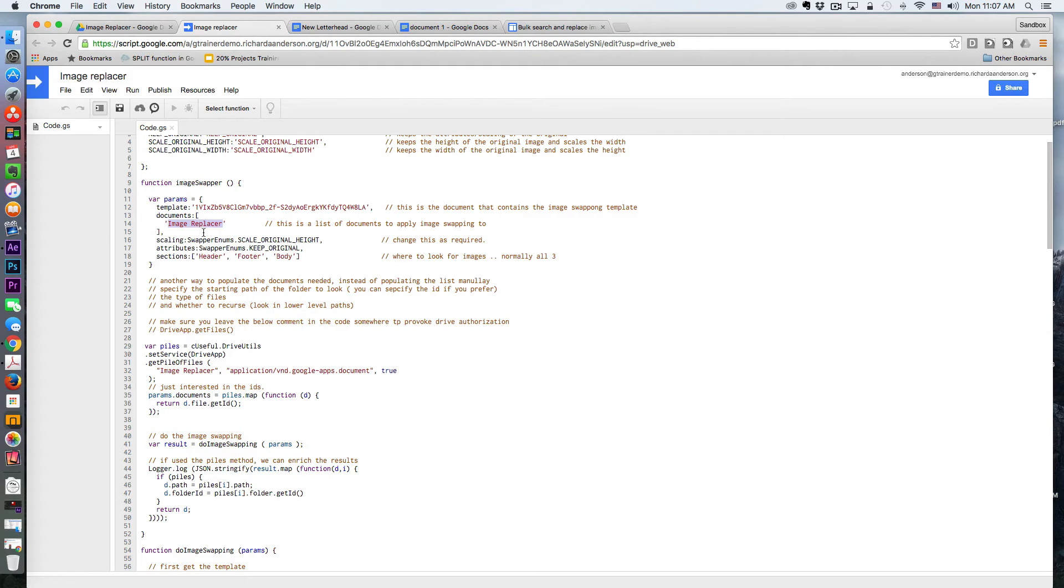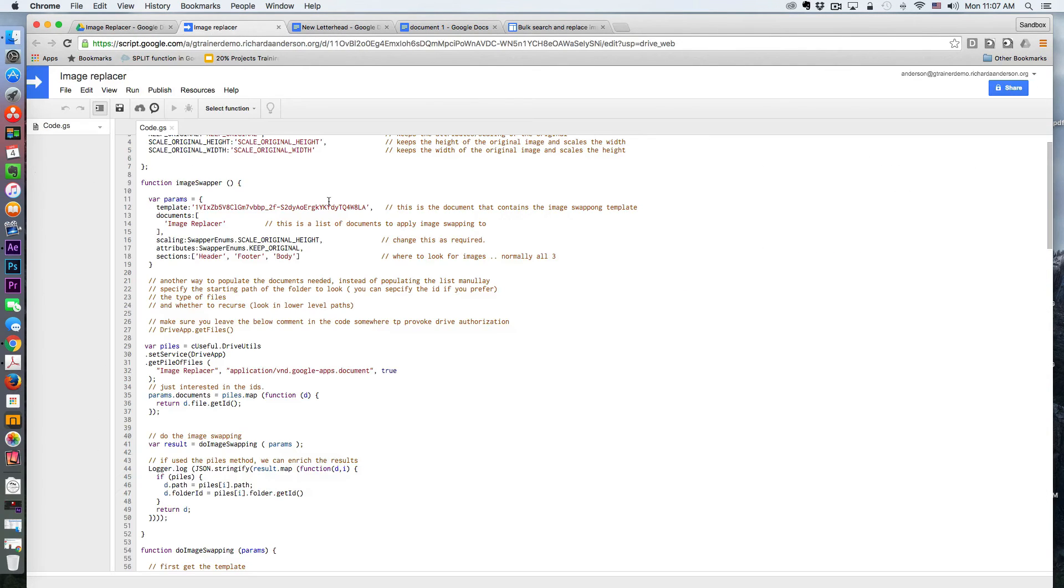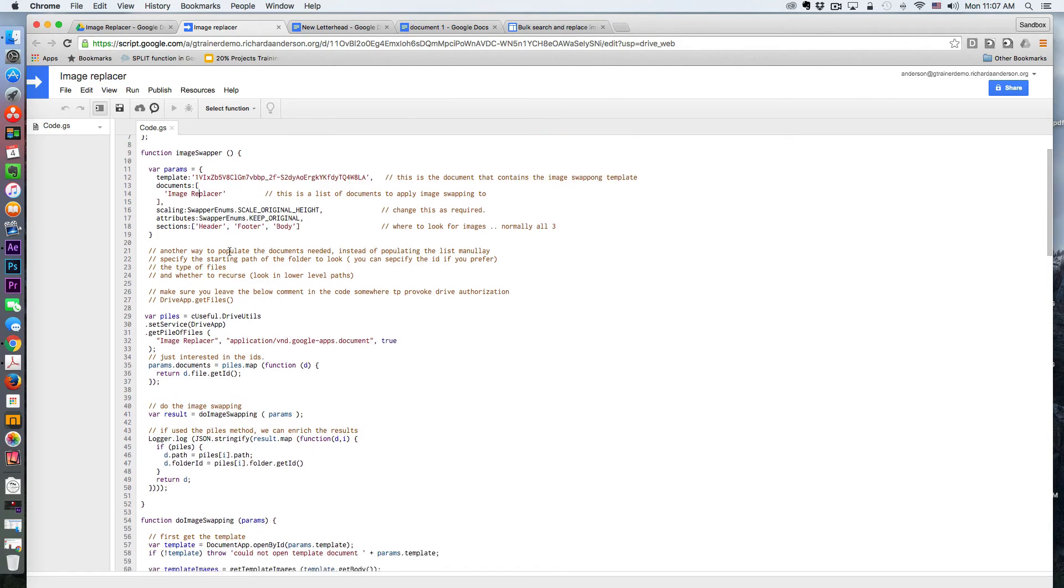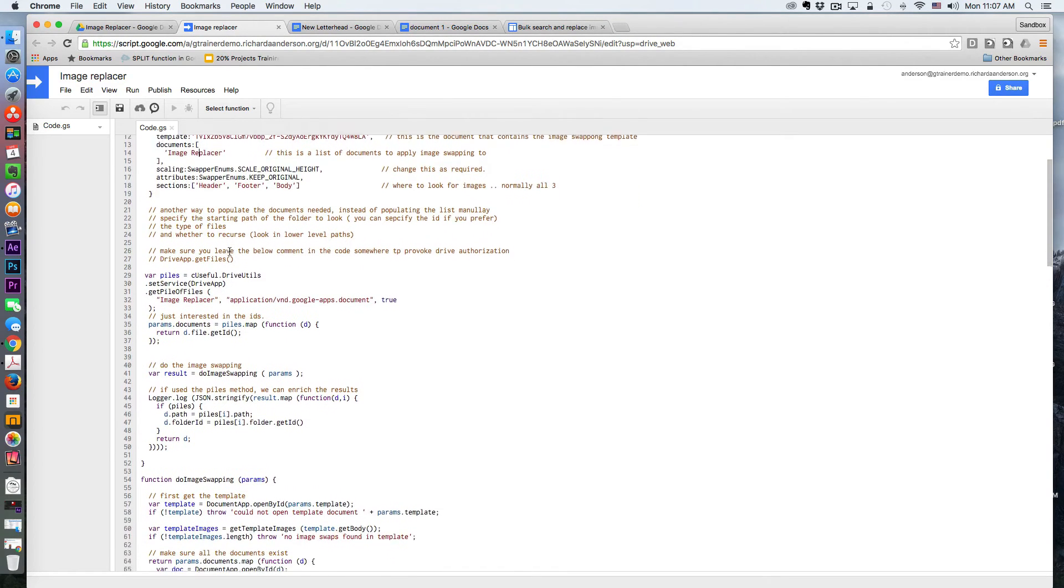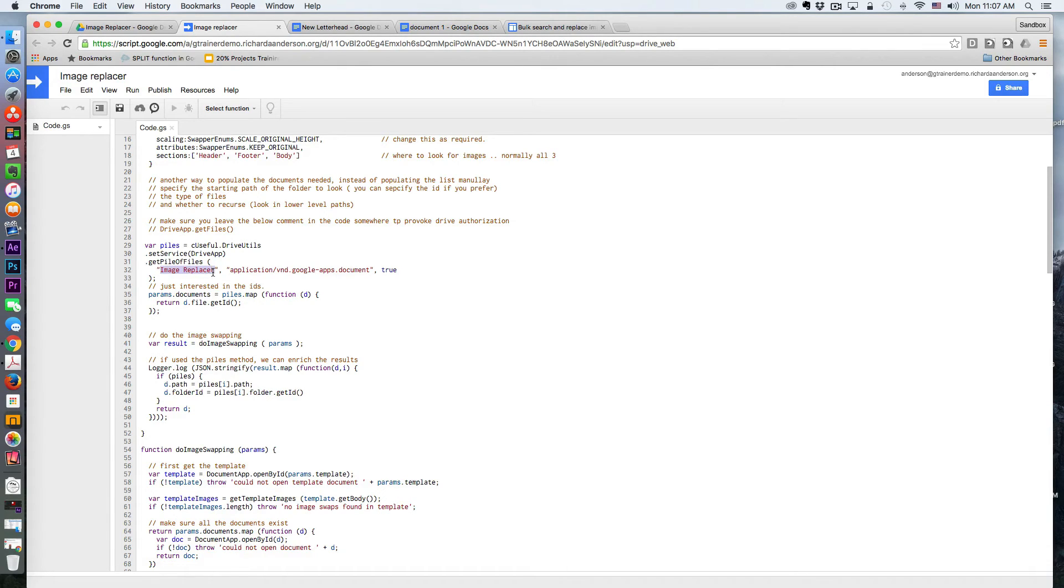So all of those documents live in a folder called image replacer. So you can see right here, this is image replacer. Then I also need to put this down one more time, a little bit further down in the code. You'll see it right here where it says get files. And again, I'm putting the name of that folder where all of those files are located right here.